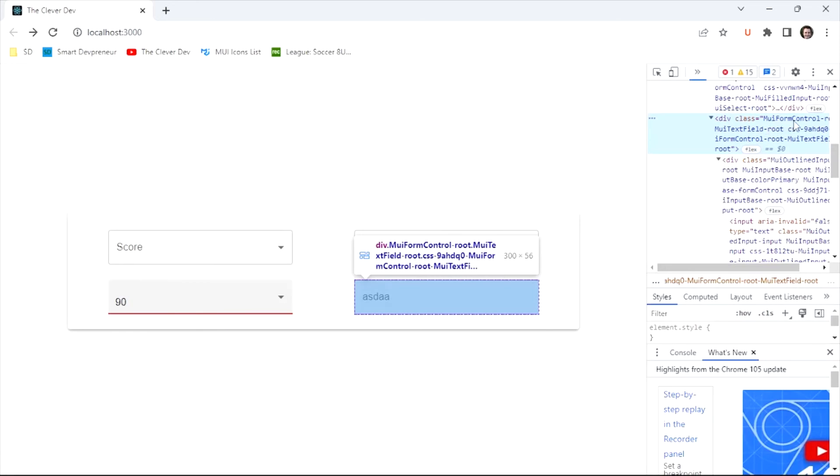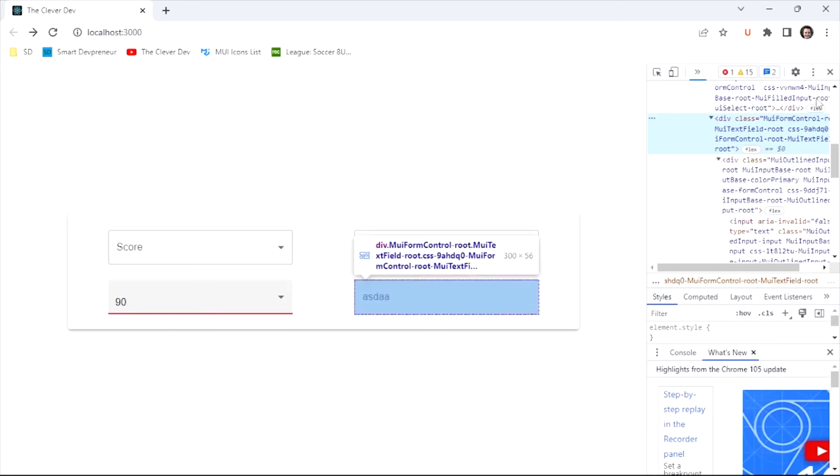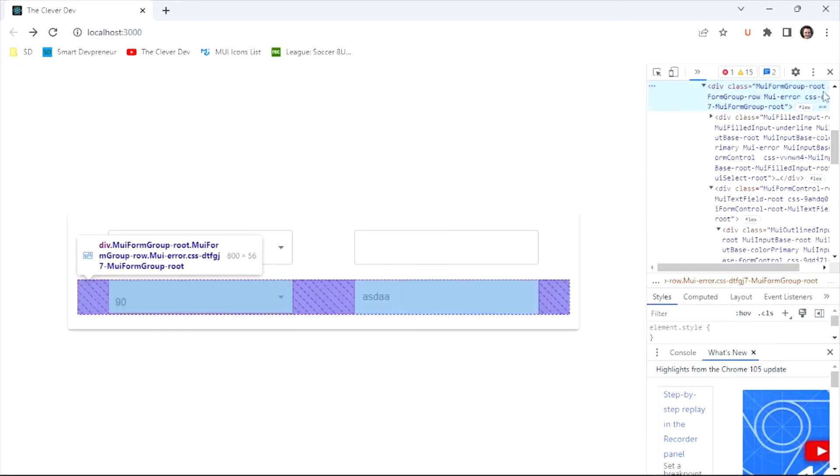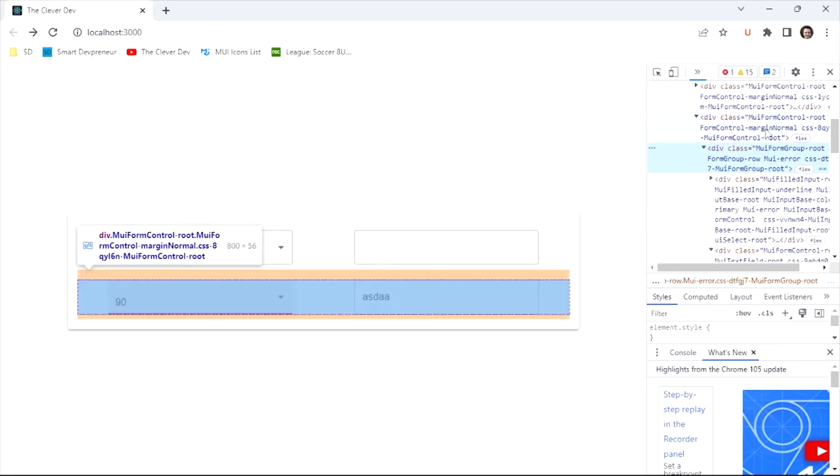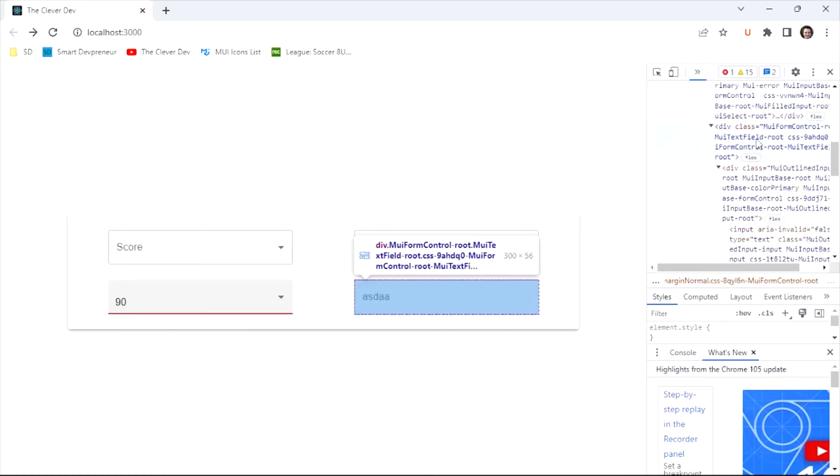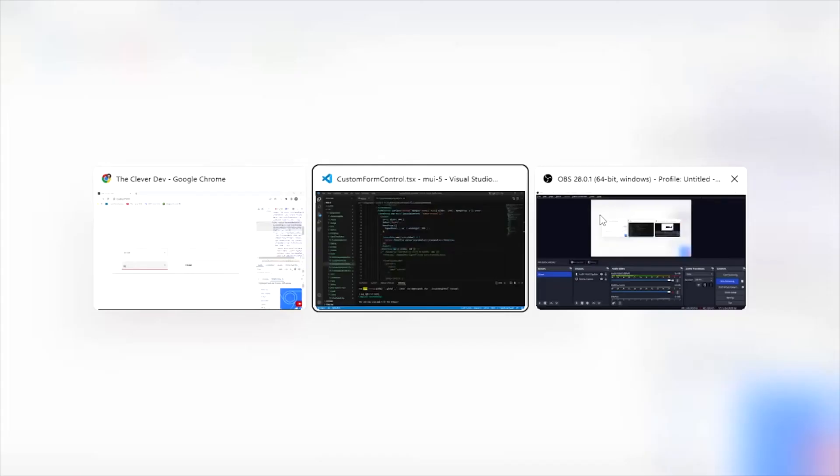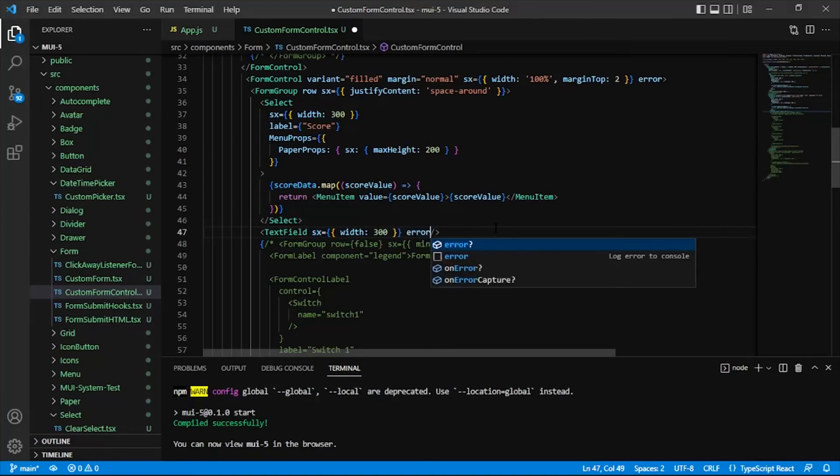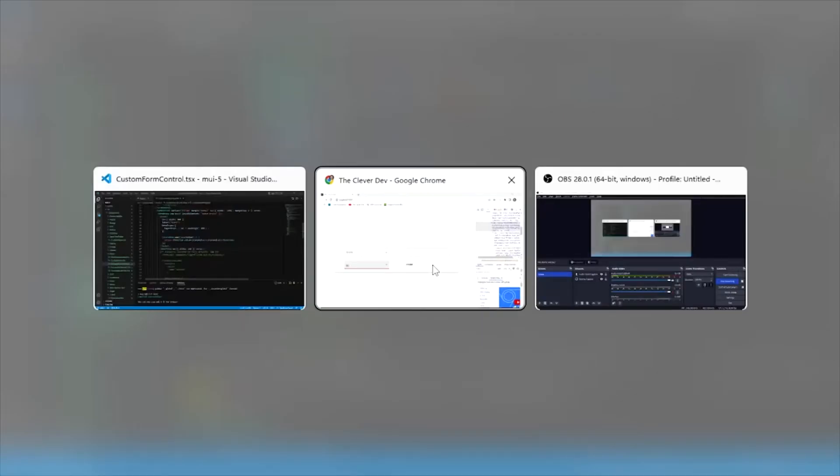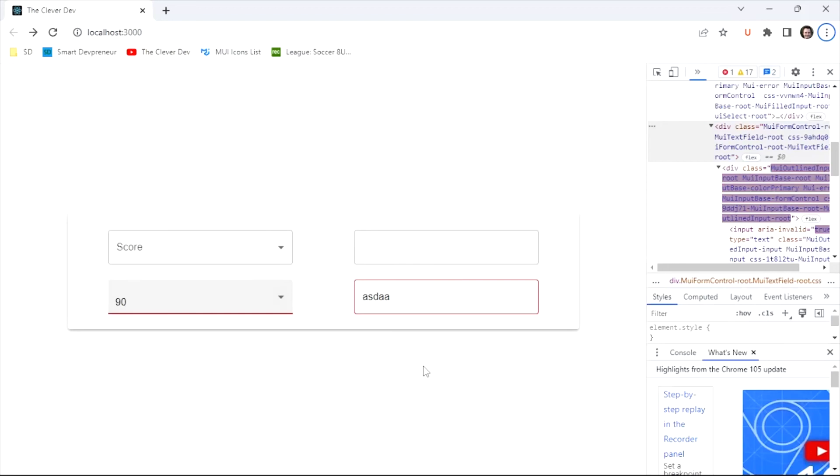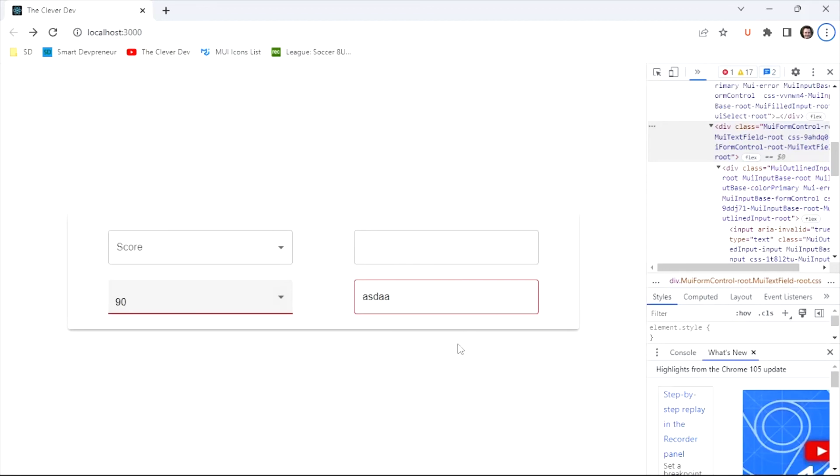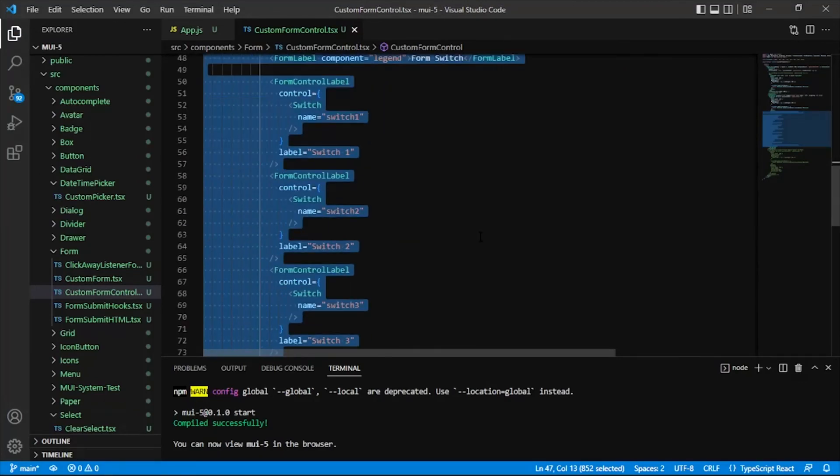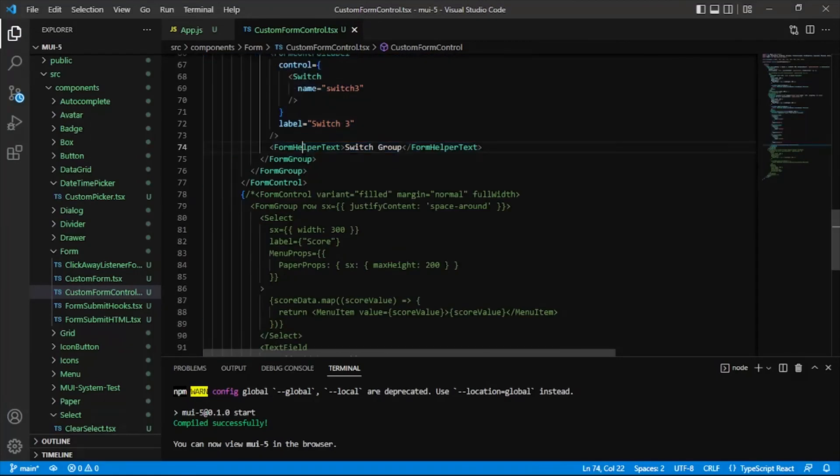So the wrapping form control here, which we can see here in the DOM, based on this class, that wrapping form control has an error state on it. But that is not being applied to this form control. So what you might want to do is just use the error prop on the text field here. And we'll see that in a minute. And so now we can see that that has that error state on it. But I'm going to back all that out. And we'll see that a little more clearly down here as well.